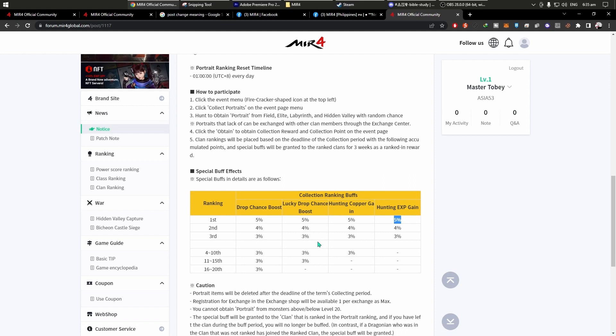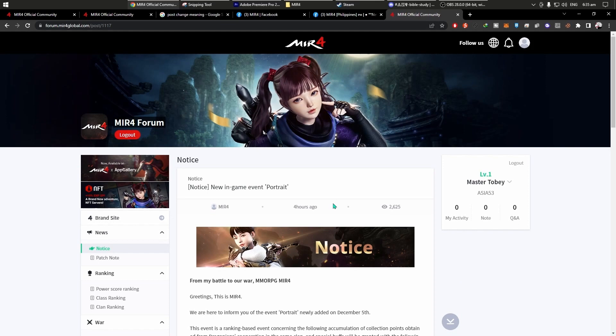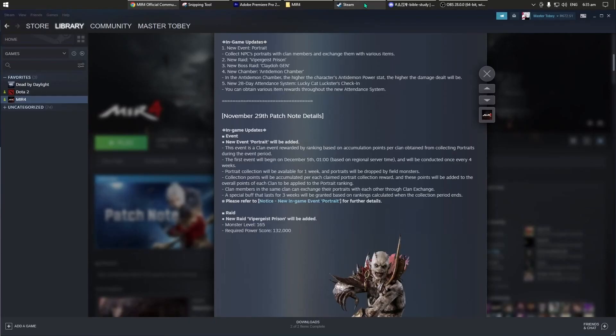Pero ang mas maganda lang dito, mapunta ka sa per second third, para merong kayong ano, ito, hunting XP gain. Ayan, bali punta lang kayo dito sa mismong forum ng Mir4 Global, para makita nyo yung information regarding dito sa new in-game event for trade. Balik na tayo dito sa Steam, click natin yung Steam.